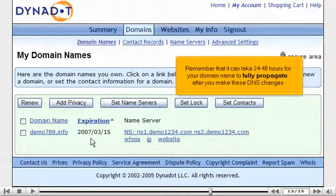Remember that it can take 24 to 48 hours for your domain name to fully propagate after you make these DNS changes.